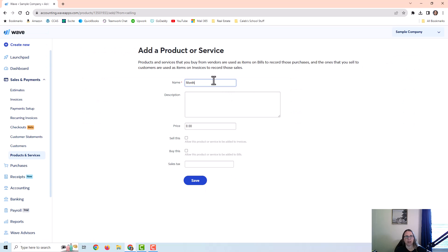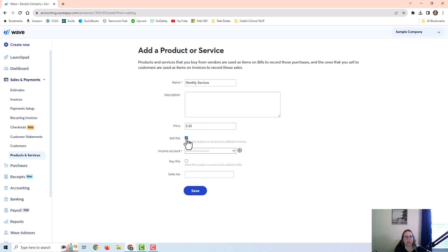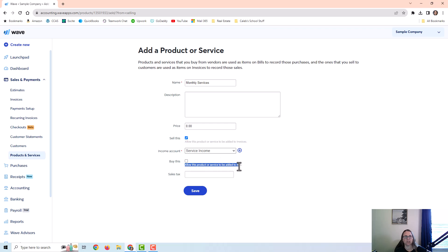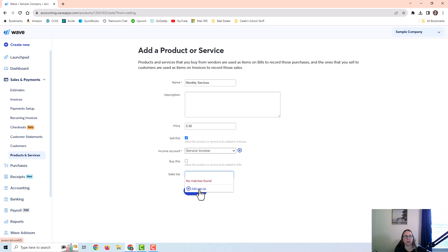I'm going to add something for maybe monthly flat fee services, and I'm not going to put a price because I'm going to assume that my rate is different per customer or per situation. And I would choose sell this to allow this product or service to be added to the invoice. And then I need to tell the software what income account to attach this to. This is what account it will post to when I create an invoice using this item. I'm not going to do anything with the buy this section because I'm not going to be adding this to vendor bills. And I don't have sales tax set up, but if you need to collect sales tax, you would need to set that up and then save.